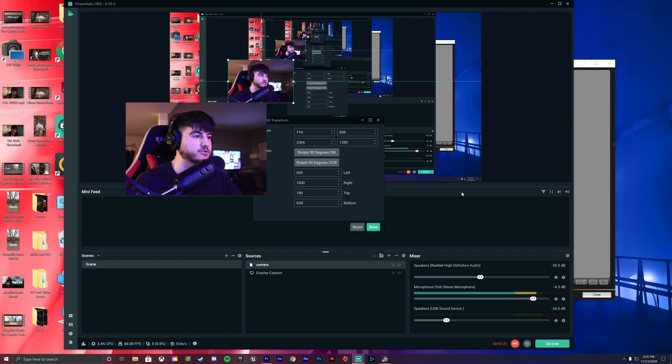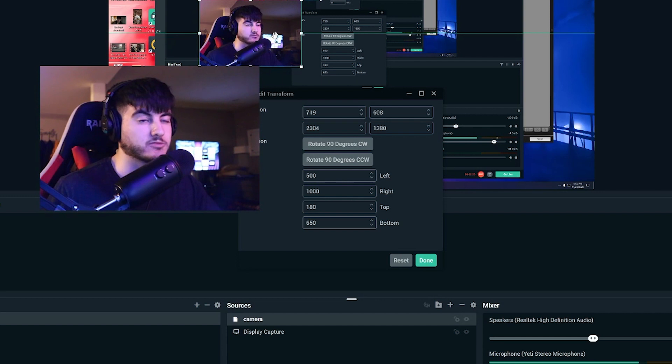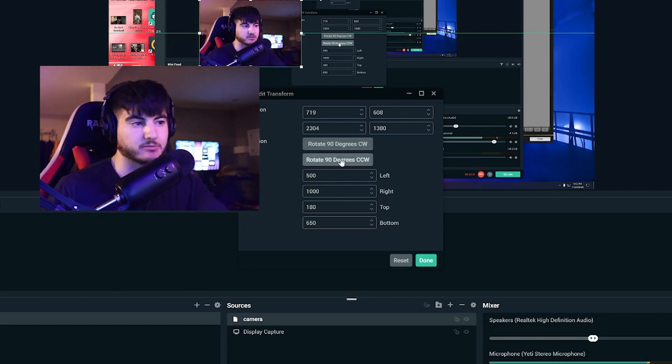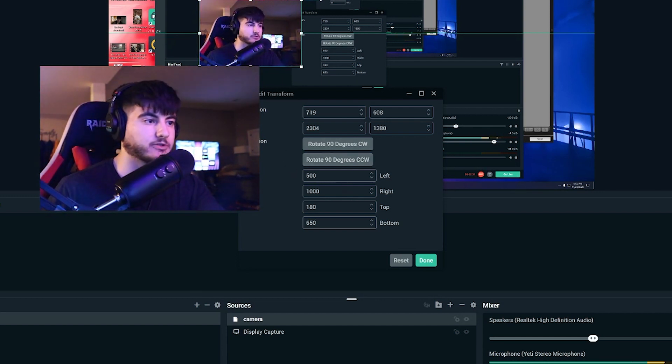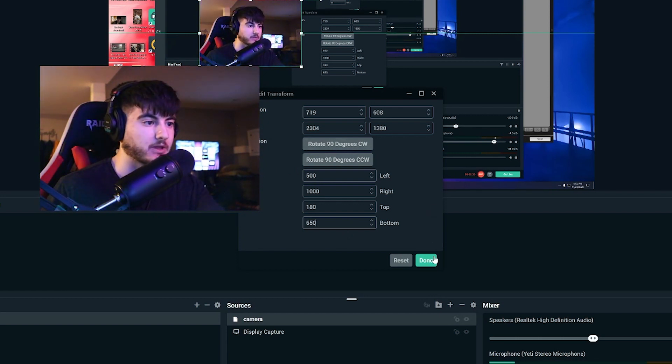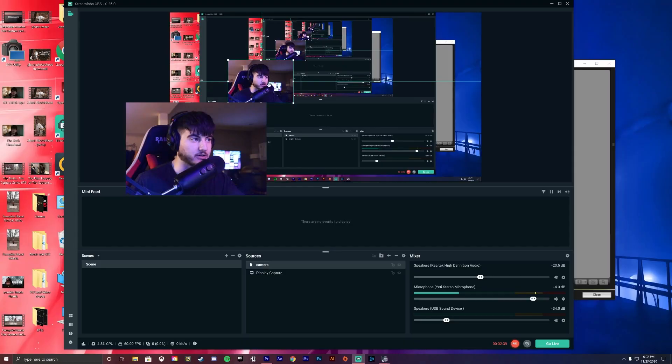Alright guys. So I did my crop factors. You can make it however square you want to or rectangle you want it, but these are my crop factors. I did 500, a thousand, 180, and 650. So once you're done cropping your factors, press done.